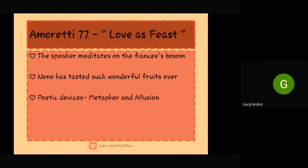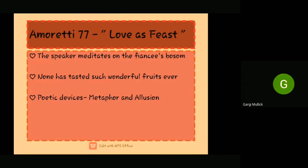This feast was such an event that even a prince was there, and the fruit was brought by the god of love himself. The poem as a Spenserian sonnet is rhymed ABAB BCBC CDCD EE, and it has three four-line stanzas, known as quatrains, and a heroic couplet. The poetic devices used in this poem are metaphor and allusion.